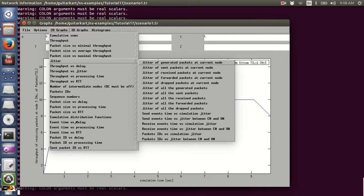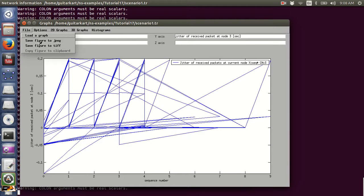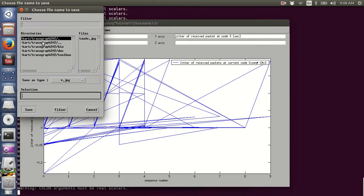The next parameter is jitter. Let's plot the jitter of received packets at the current node. And let's save this figure as JPEG for 'jitter for AODV'.